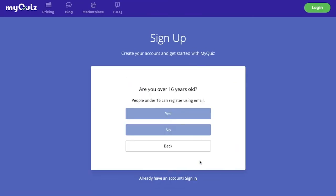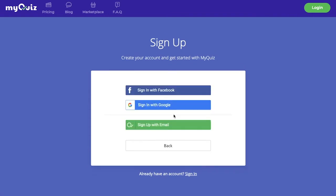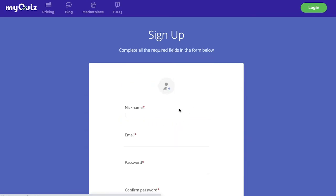Accept the policy. State if you're 16 years or older. And now you can sign up with Facebook, Google, or email. I'll choose email.